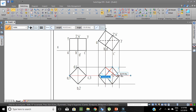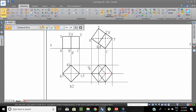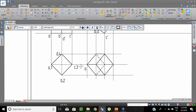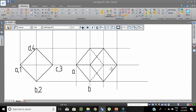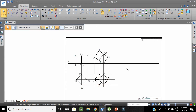One thing you have to observe: when you see from the top, the sides BC, CD, and 3C are hidden. So you have to draw these three sides as hidden lines, which are closer to the XY line. The outer boundary is always a thick line. With this, we have completed the second stage.